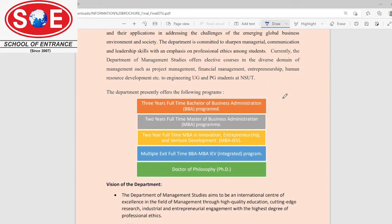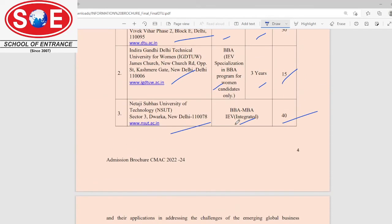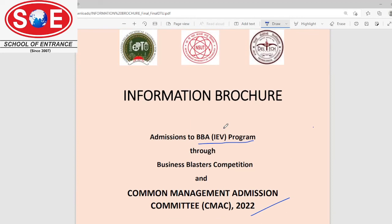Thank you so much for watching this video. You will get all the required contact numbers for all the branches in the description box. You can give us a call and we will provide you an appointment for a visit.